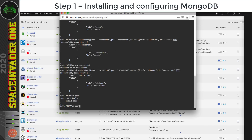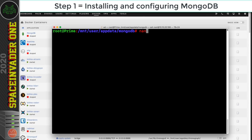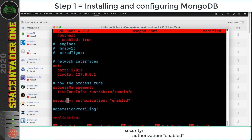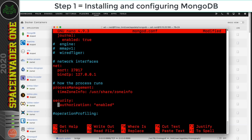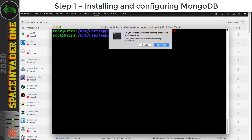Type exit to close the Mongo shell, then close the console window — the database is all set up. Now stop the database container and go back to the terminal window in Unraid. Edit the configuration file again and scroll down to the security section. Remove the hashtag, then after 'security:' hit Enter. Press Ctrl+O and Enter to write, then Ctrl+X to exit.